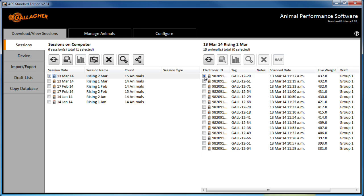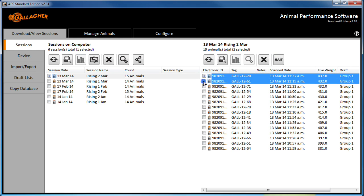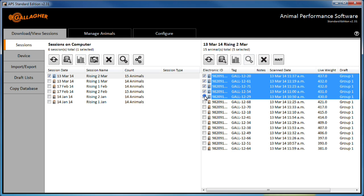The heaviest 5 animals from this session are selected using the check boxes and can then be put into one group in the sort list.